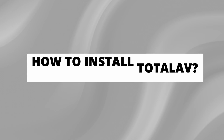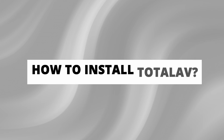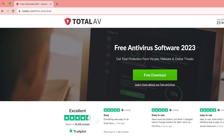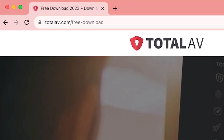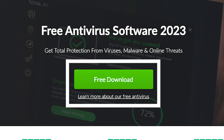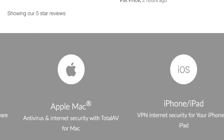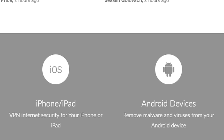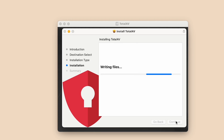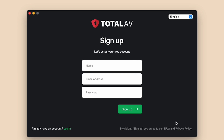Now let's get to the meat of the video: how to install TotalAV. It's as easy as pie. First things first, hop onto the TotalAV website, then download the TotalAV software. It's compatible with Windows, Mac, Android, and iOS devices. Wait for it to download. Step 2: run the installer. Just follow the prompts — it's straightforward, and you'll be up and running in no time.